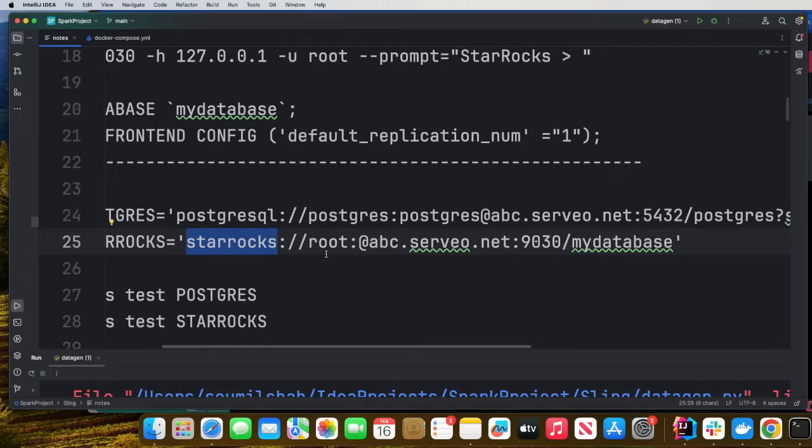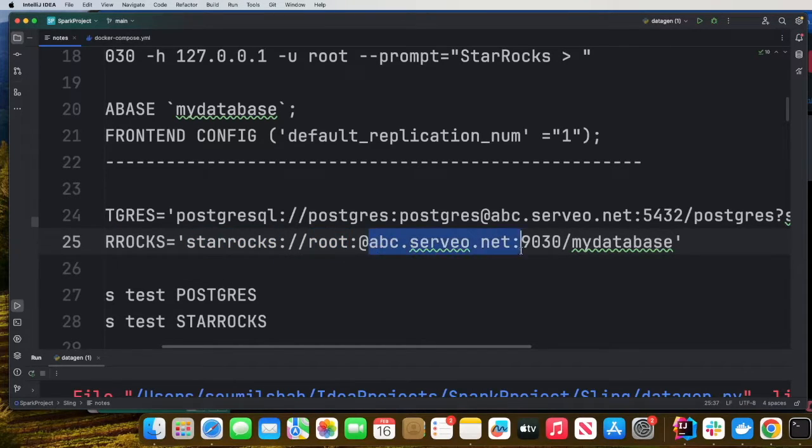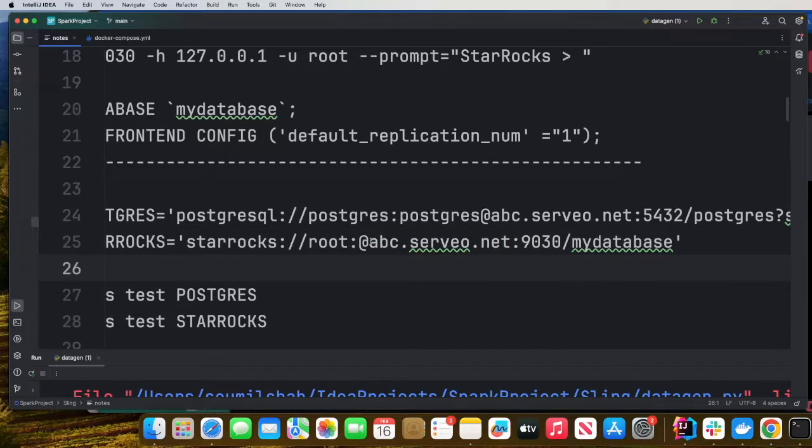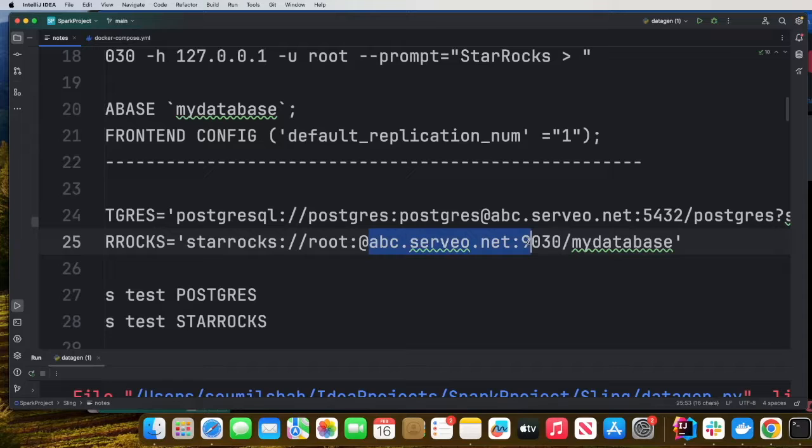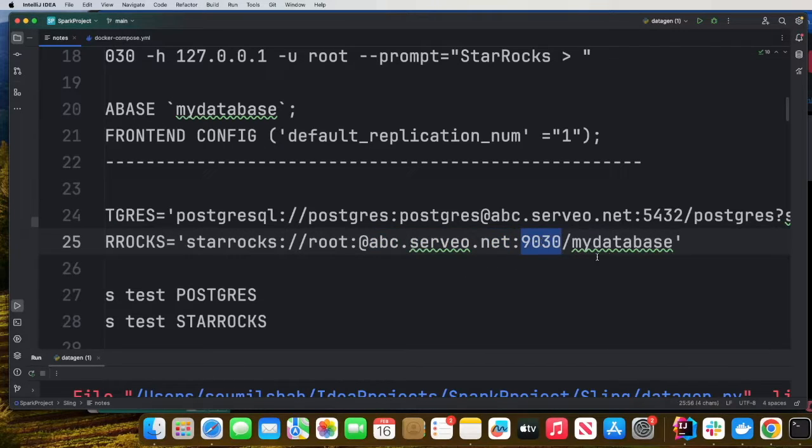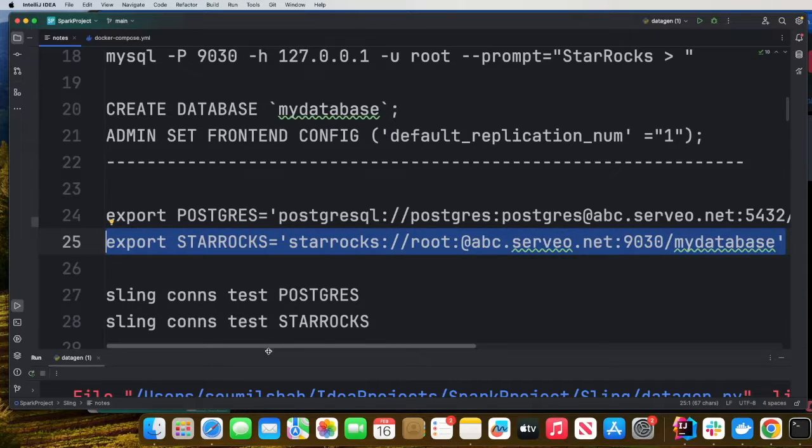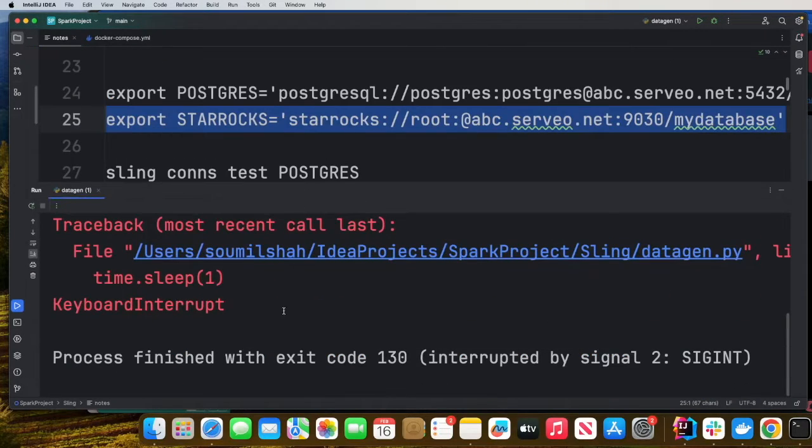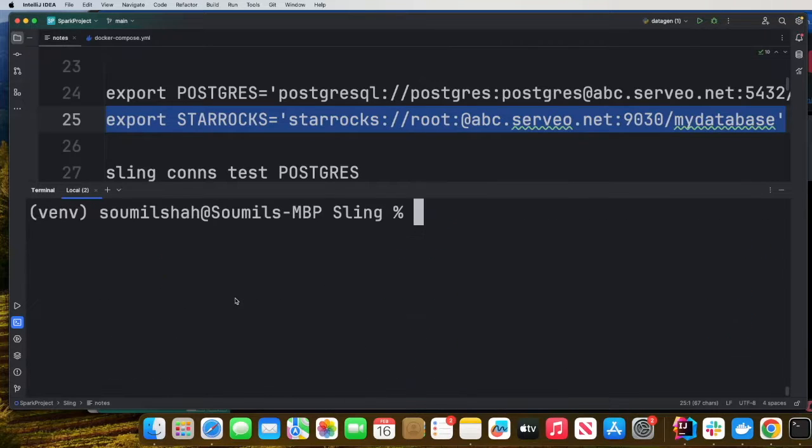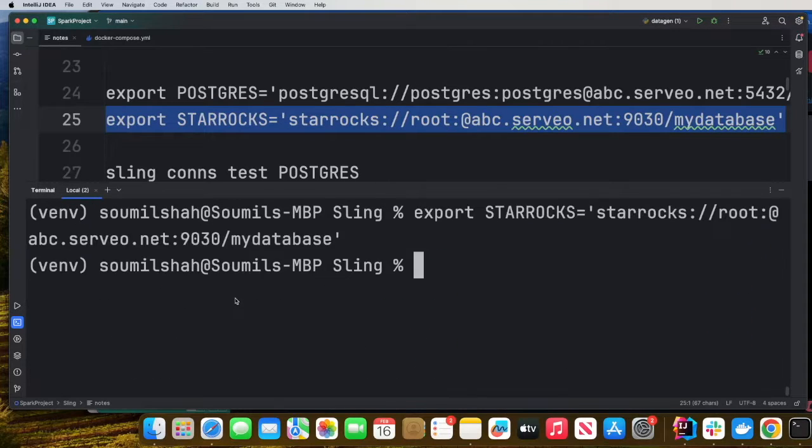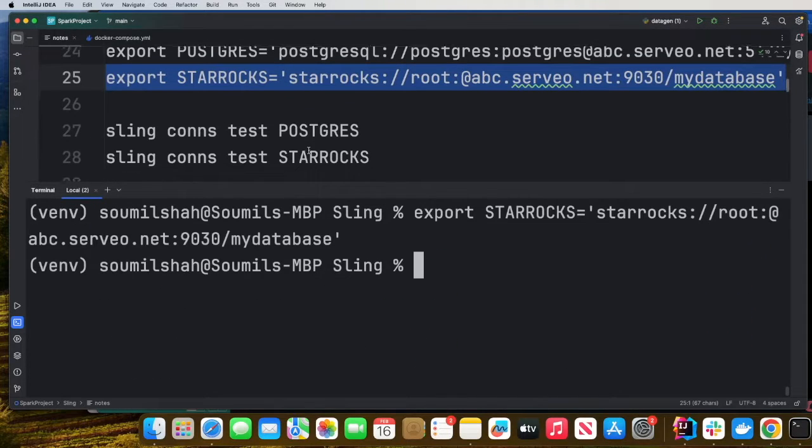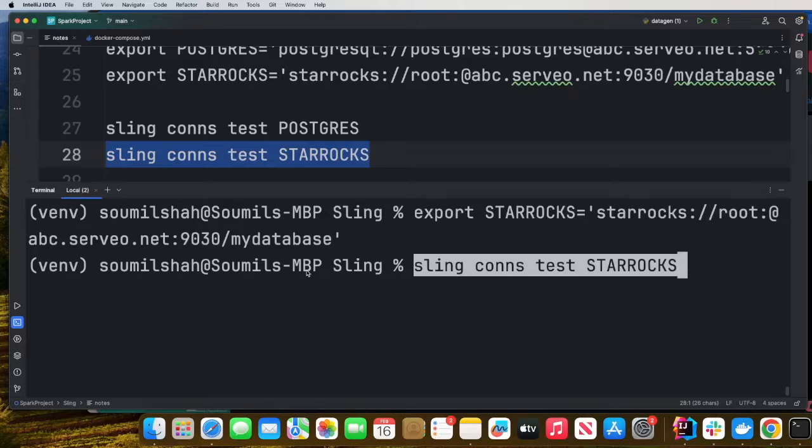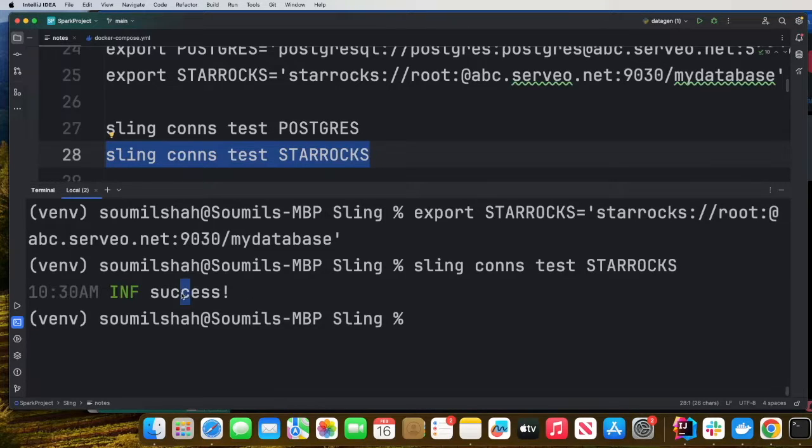Export StarRocks and we're going to use this particular URL, star rocks colon slash slash username colon password and then your domain name. You can use localhost here for the demo, but since I'm using Servo, I can use a custom domain here. ABC.Servo.net, port 9030 and the database. Copy this command, go to your terminal and export it.